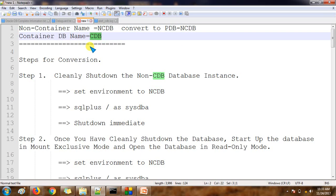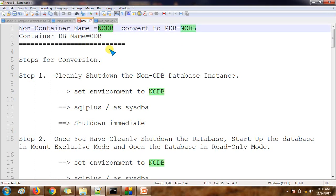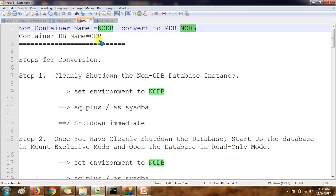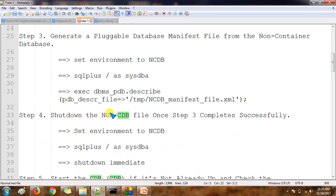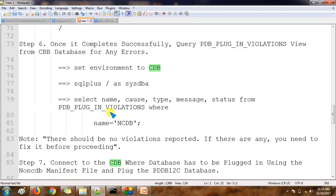After the migration, whatever data objects are available inside the non-container database NCDB will get migrated to the pluggable database NCDB, because we are not changing the database name — we are just moving the objects from the non-container to the pluggable database. This pluggable database will be part of the existing container database.